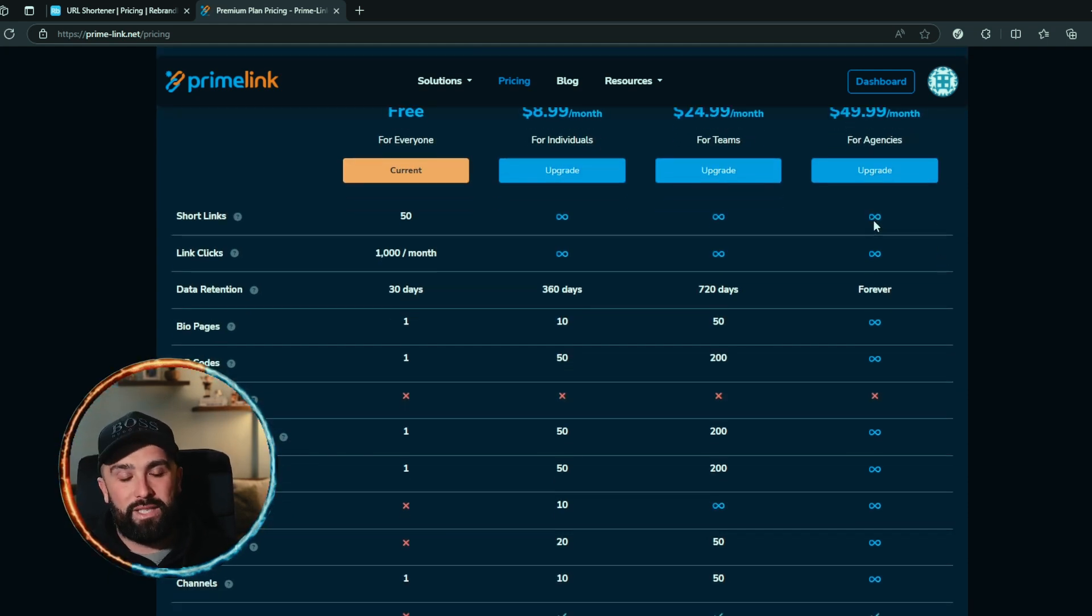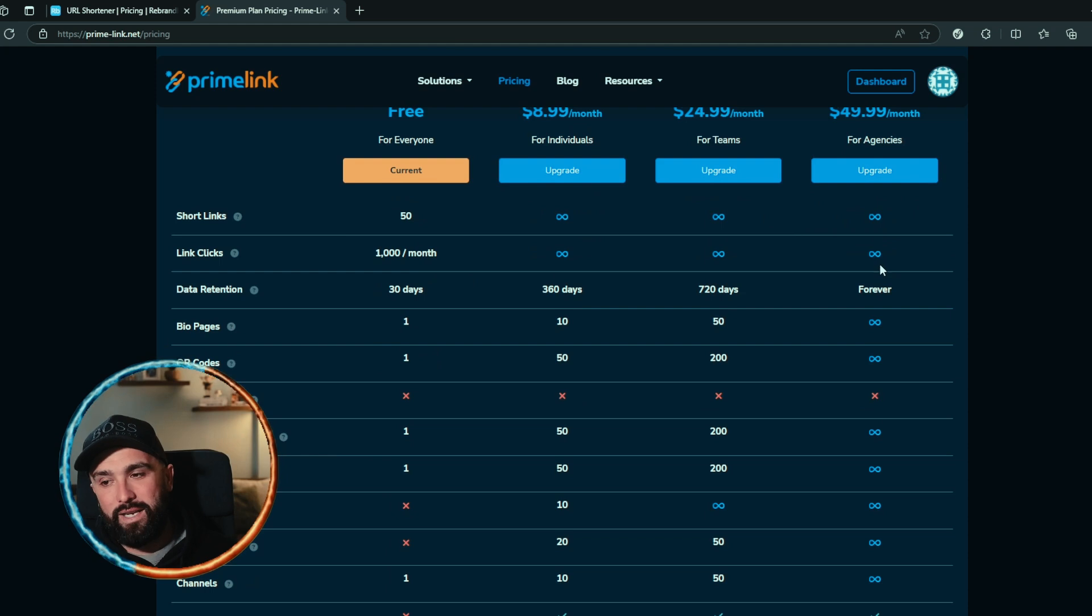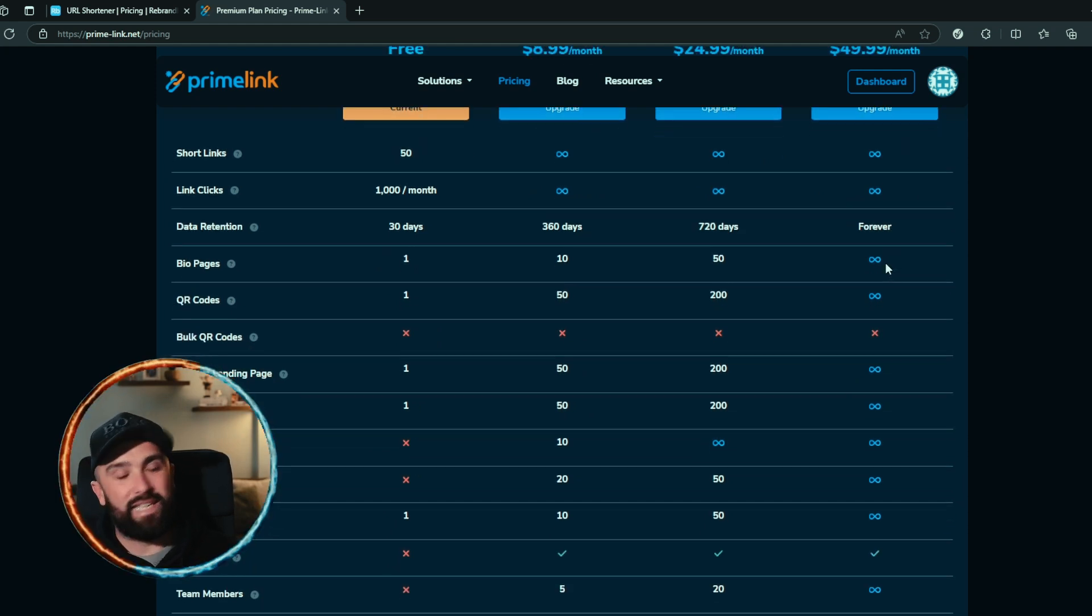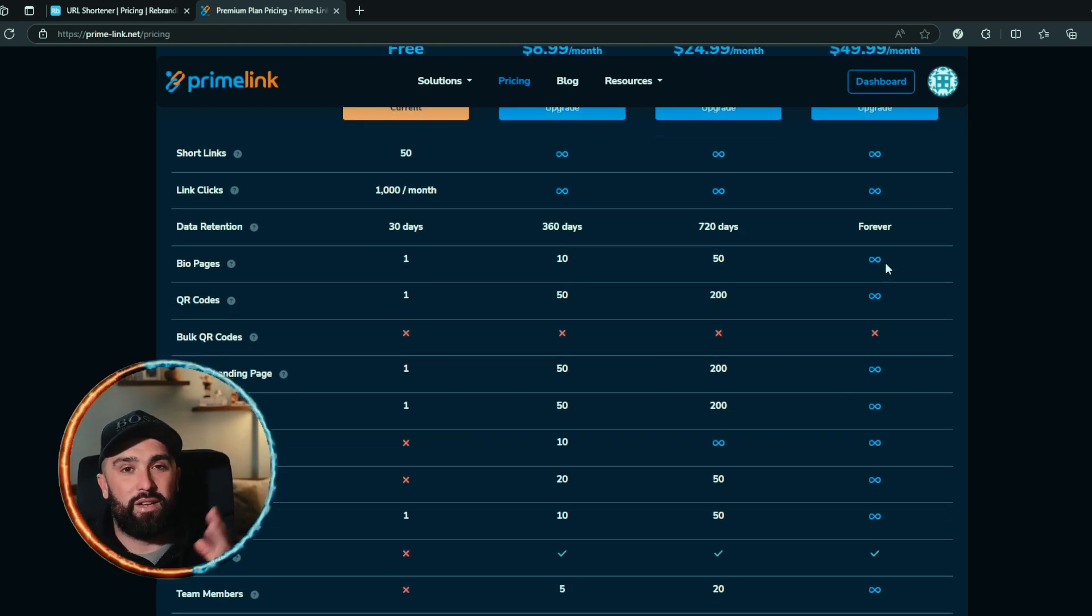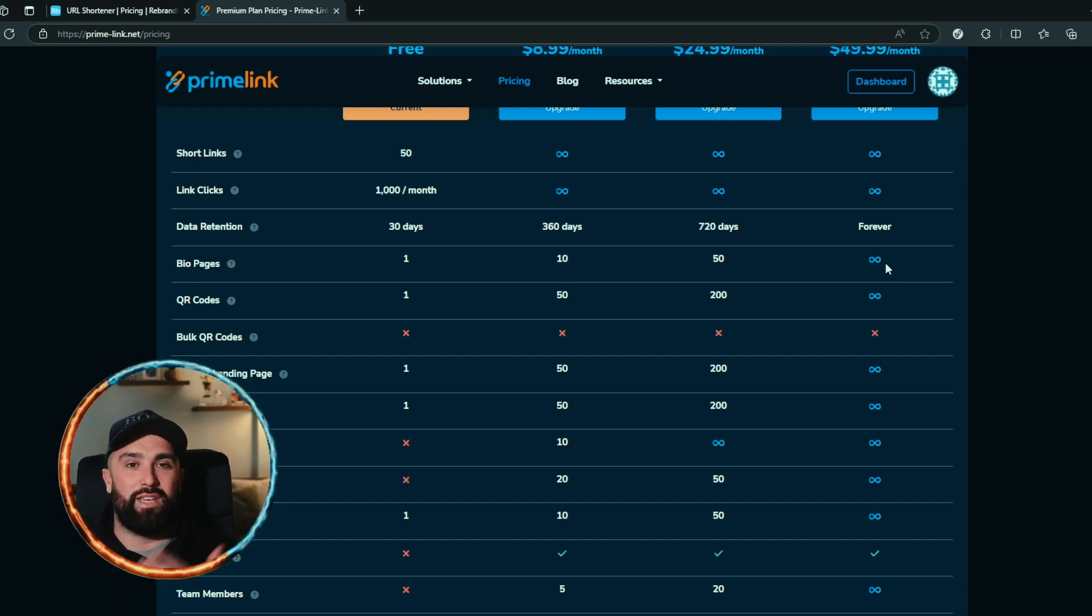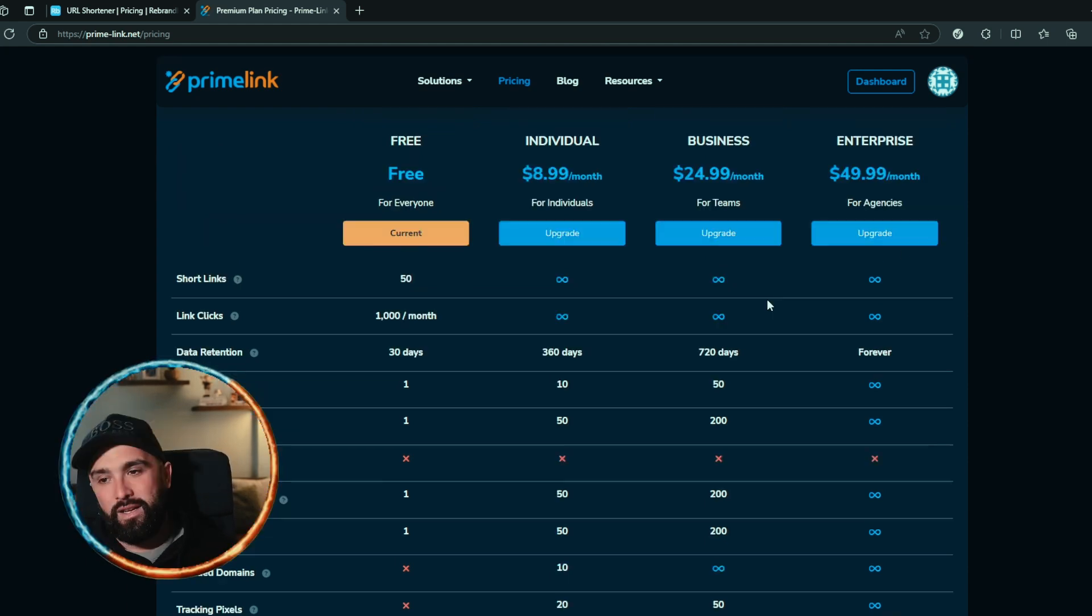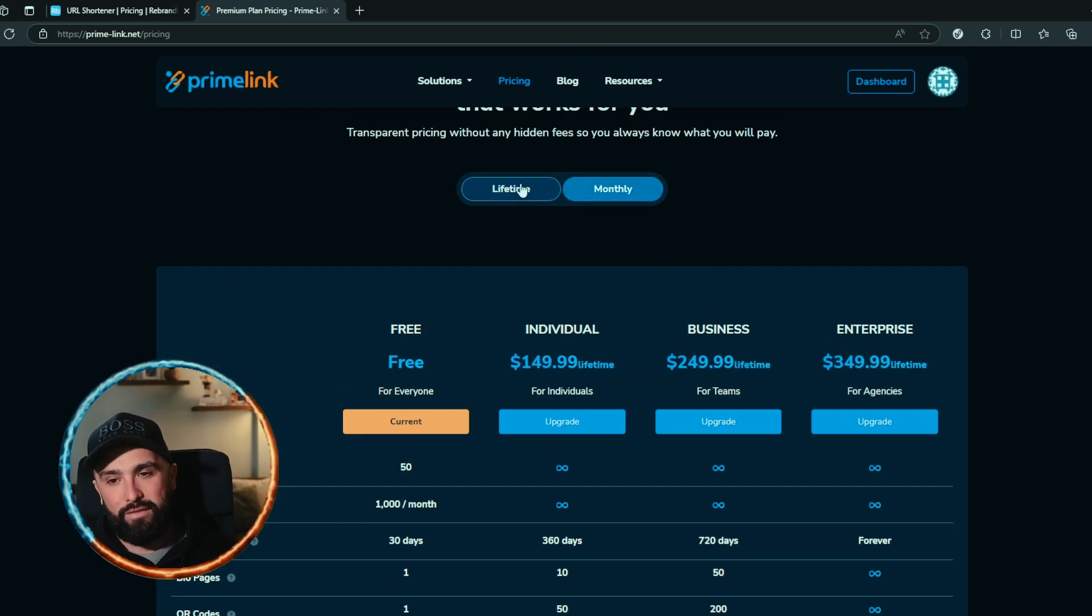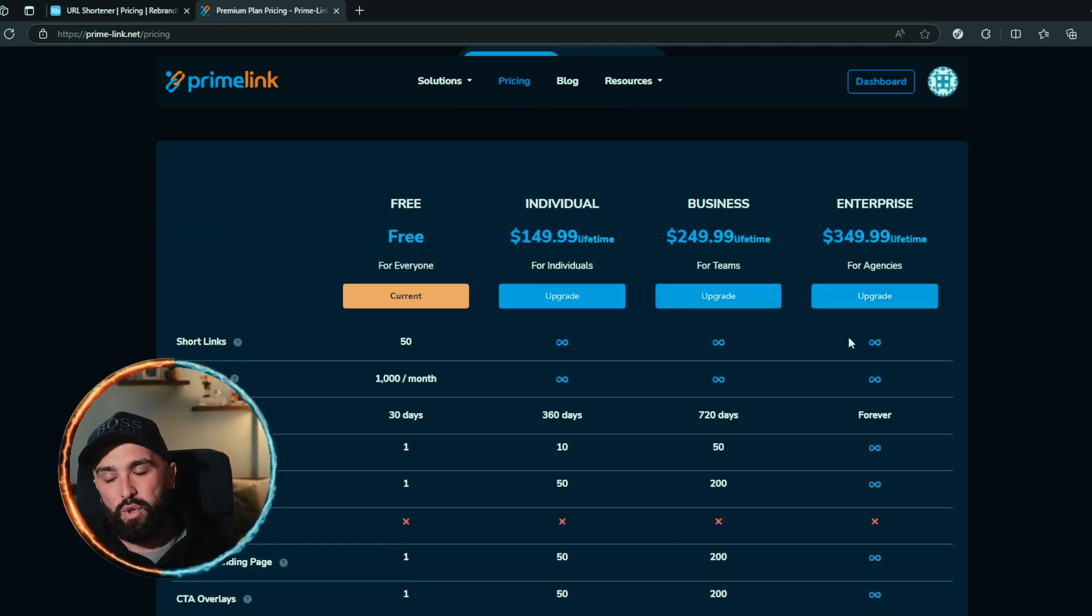Not only that, but you get unlimited short links, you get unlimited link clicks, you get unlimited bio pages, you get data retention forever. Which means that if you start today, then you will get the analytics from today up until whenever you want to check it. In five years time you will see everything.